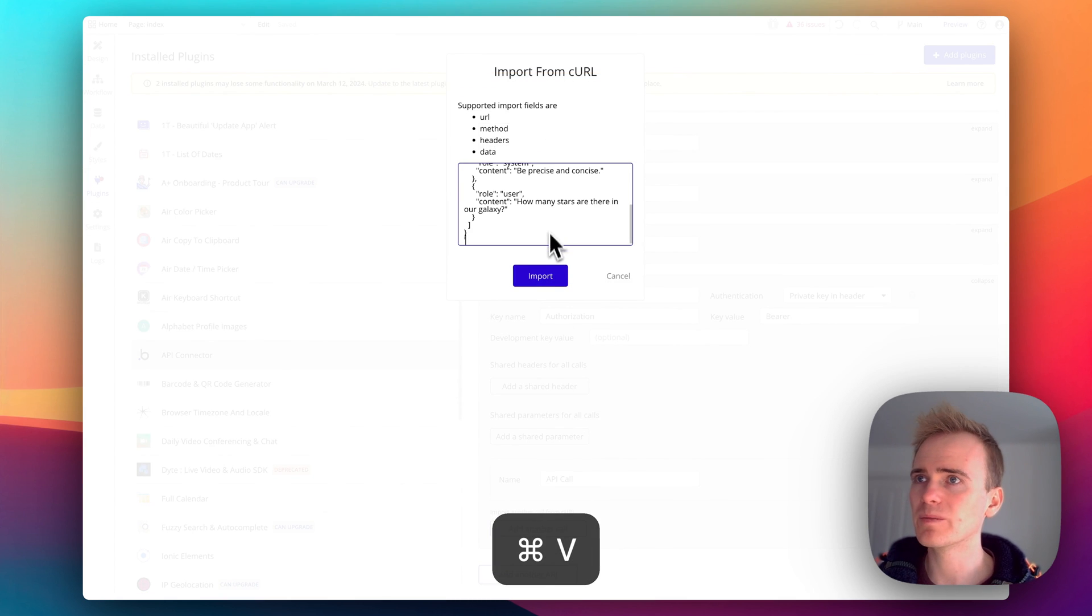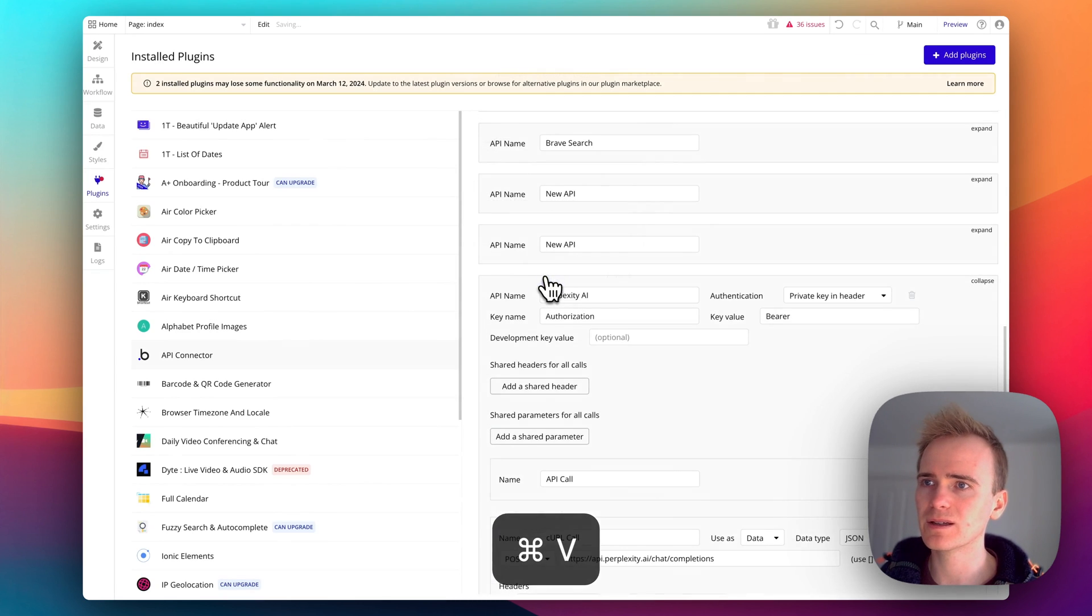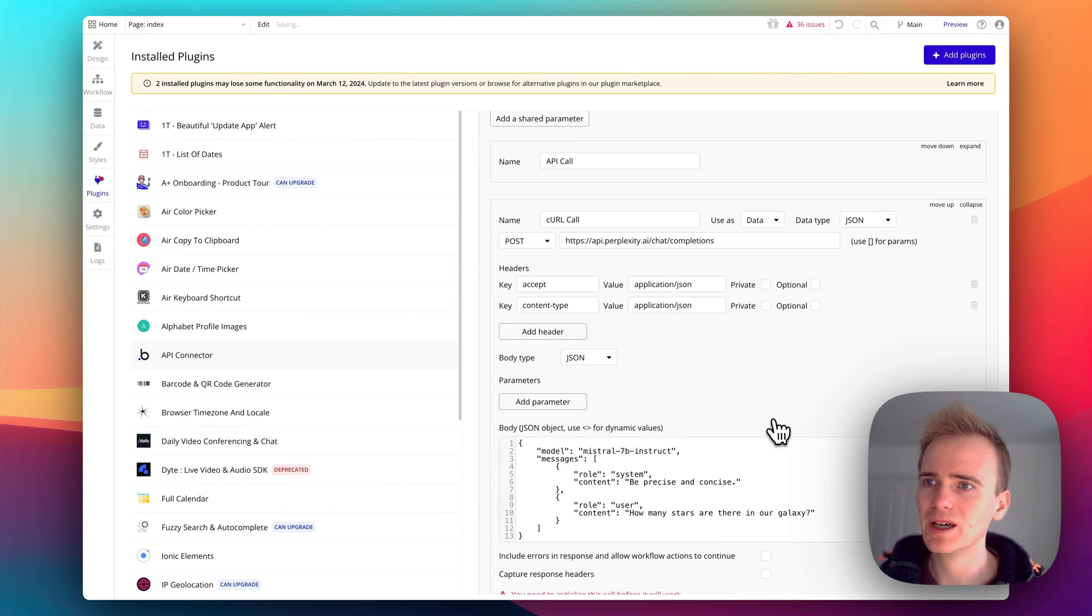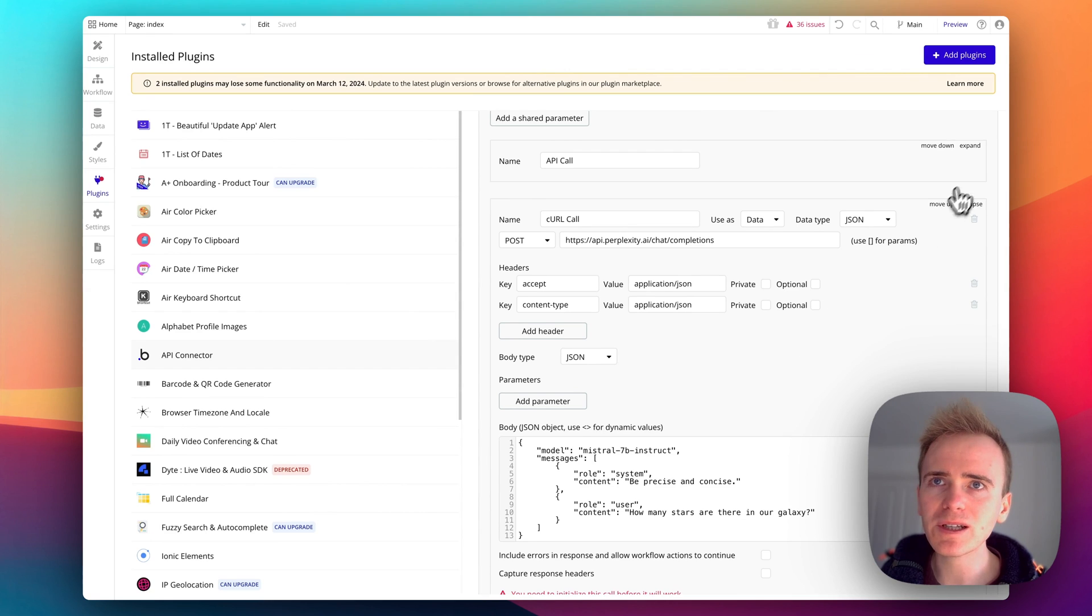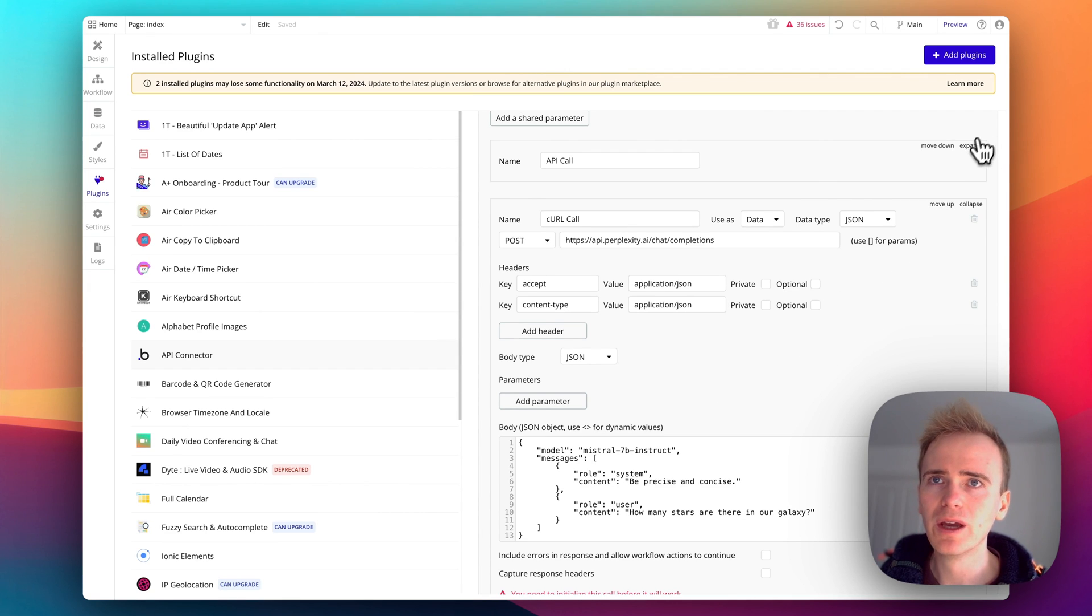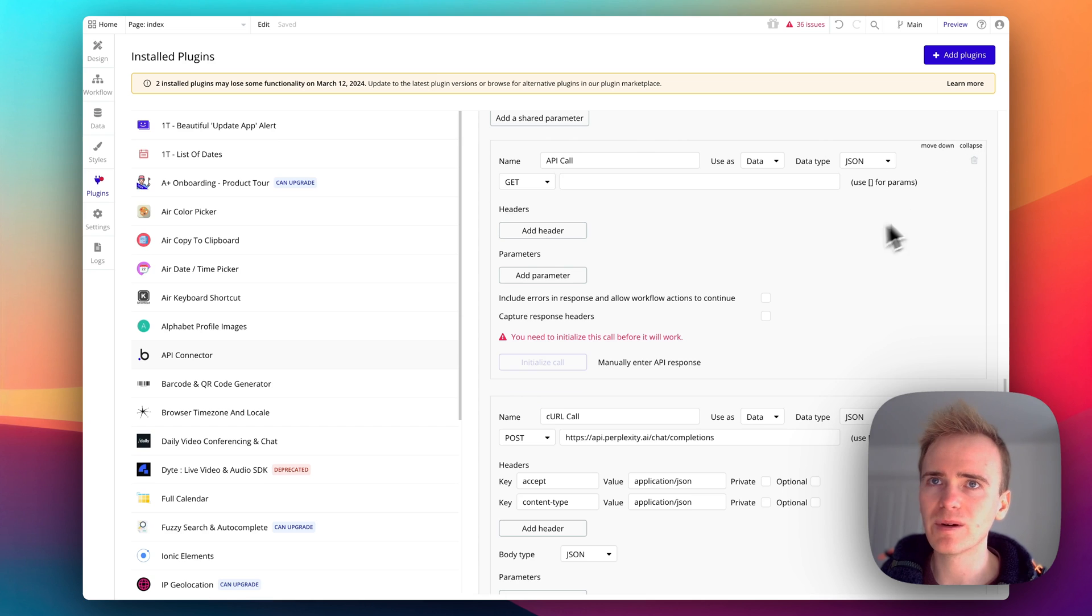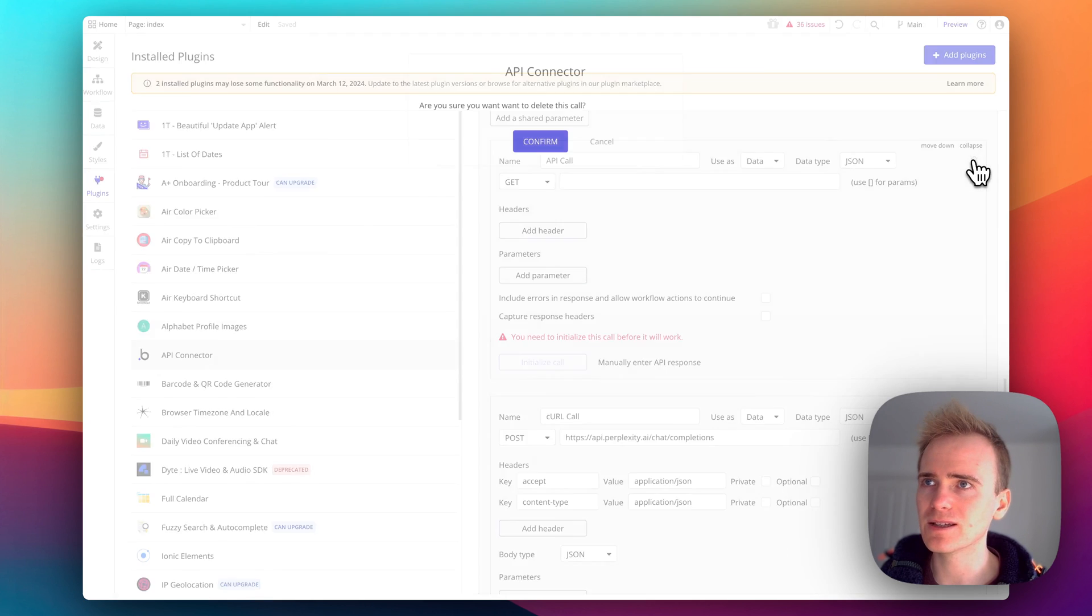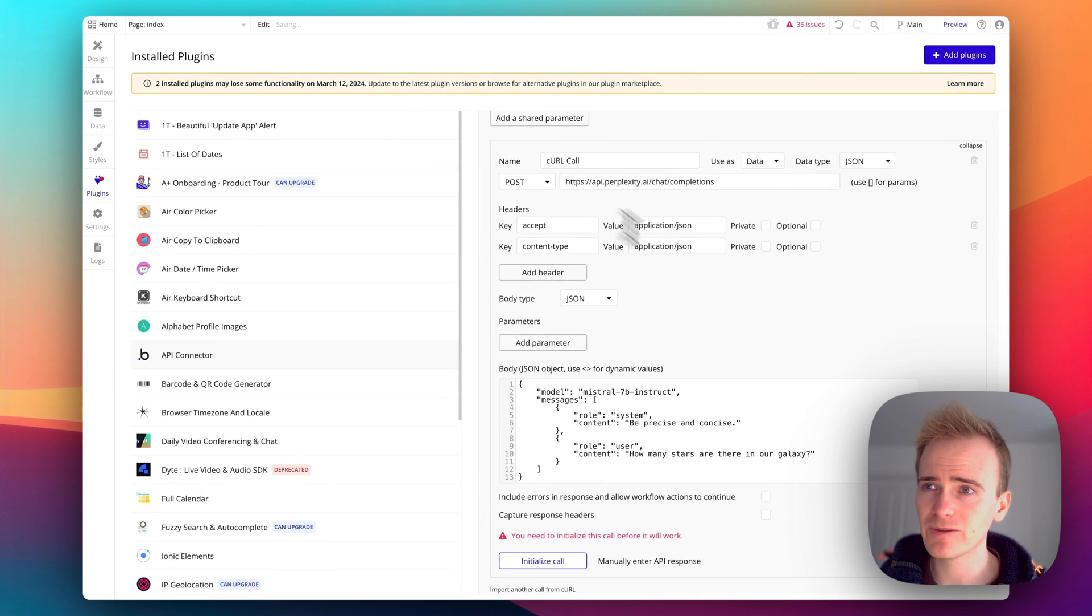We can paste it in and click import and then Bubble mostly does an amazing job at learning exactly where everything has to go in the API connector.